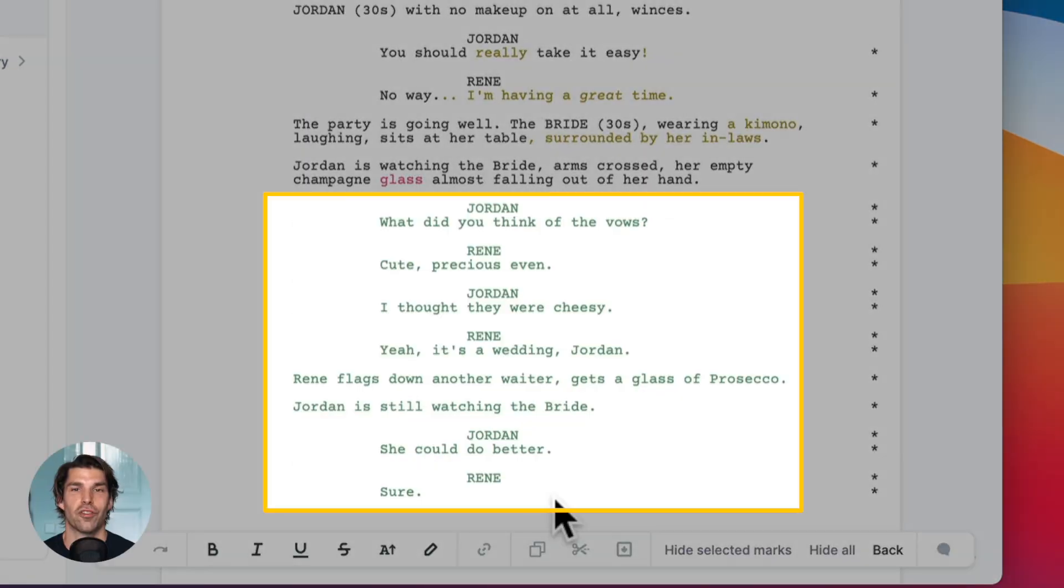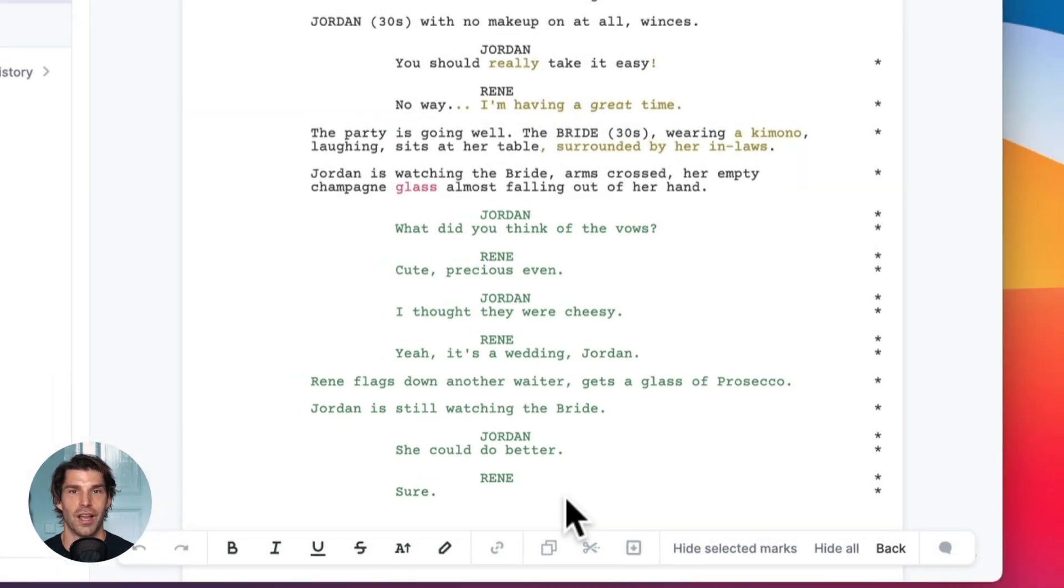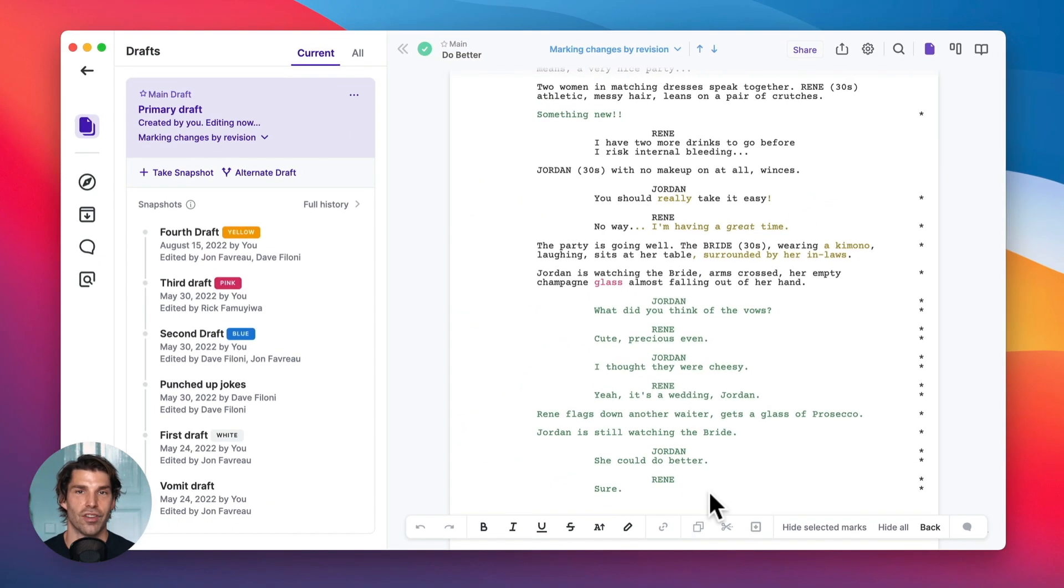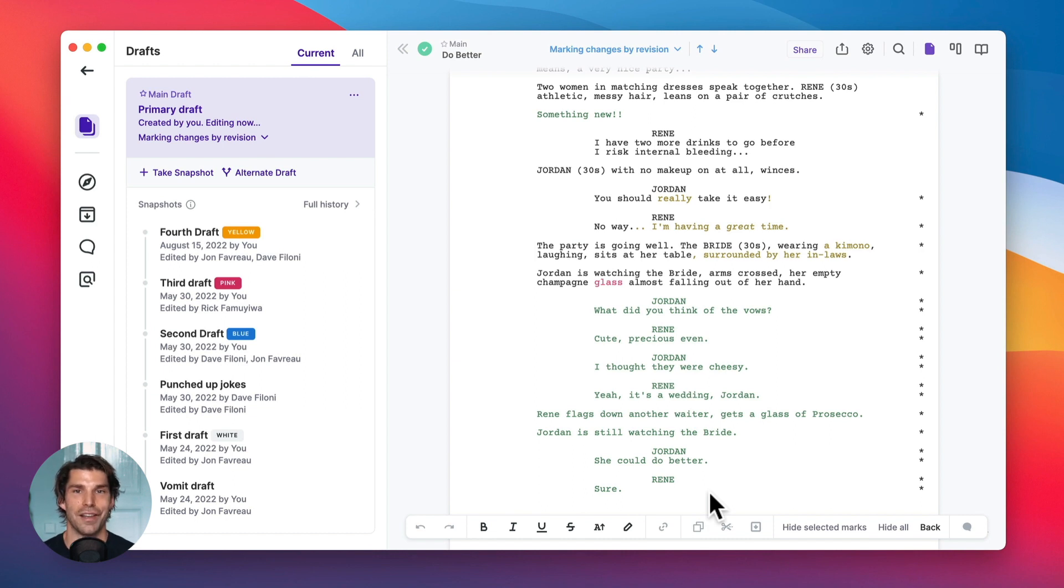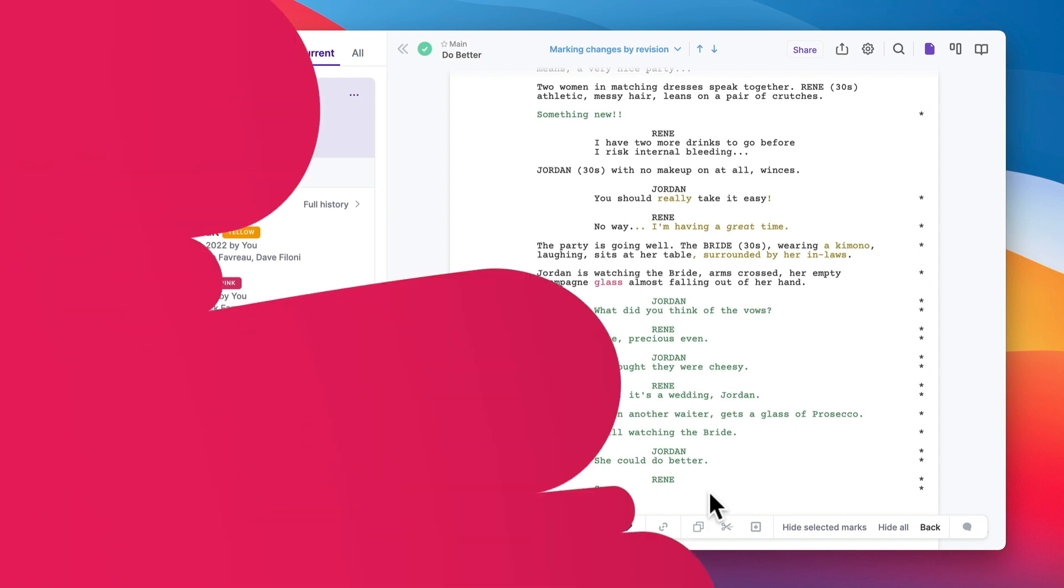And this will make you much more confident when you edit because it's clear to you that everything you do can be undone. You just do the edits you want. You delete the scenes that you want. And if you change your mind later, you just jump into the history. It's a few clicks and you can get anything back.